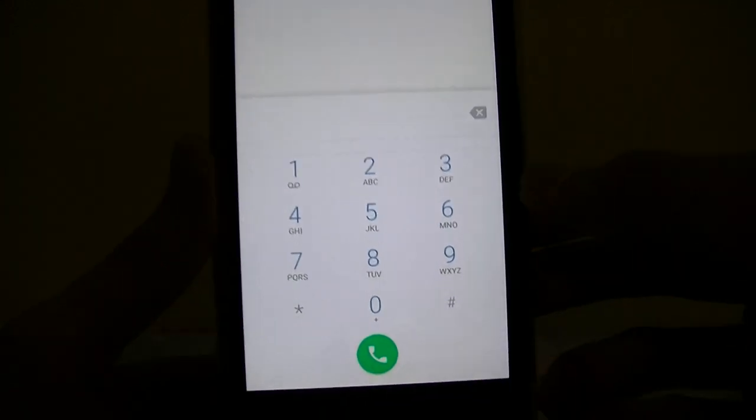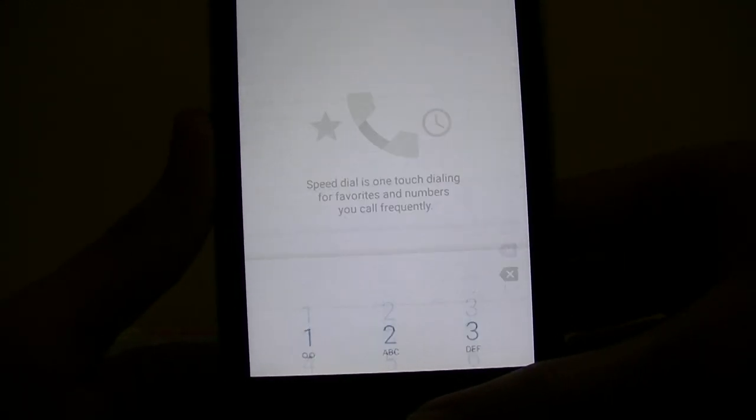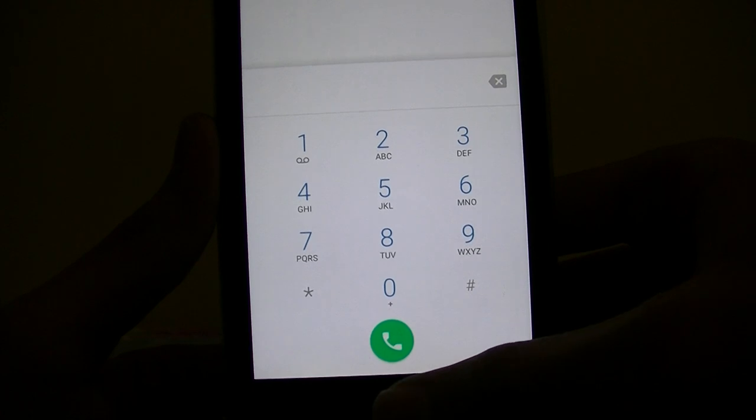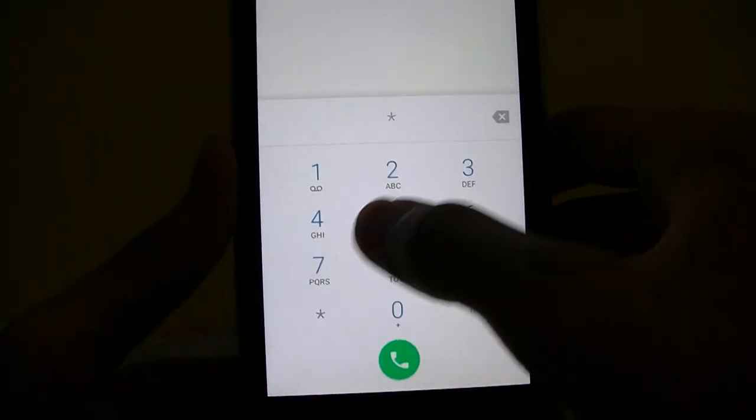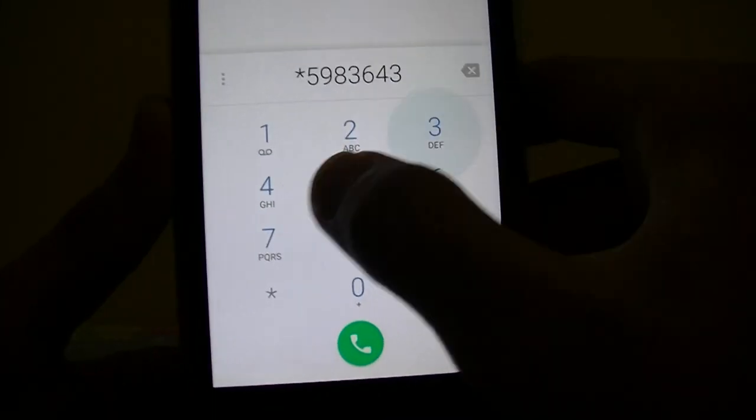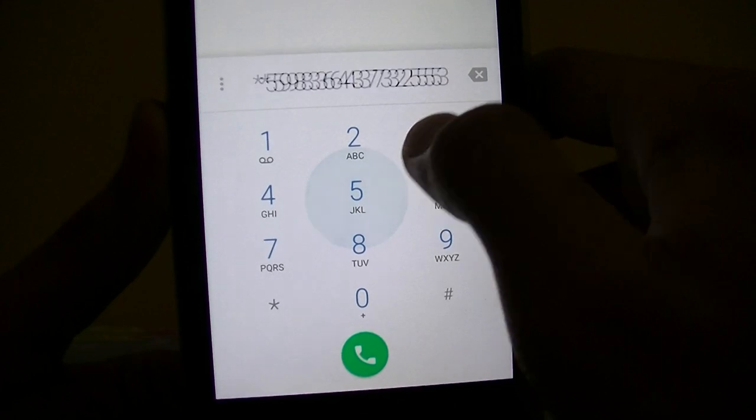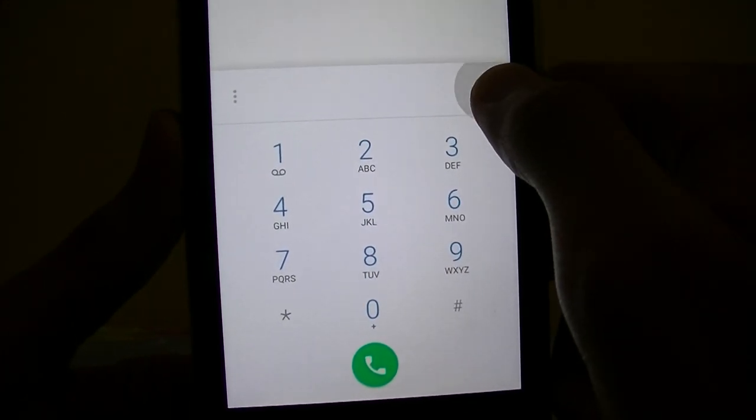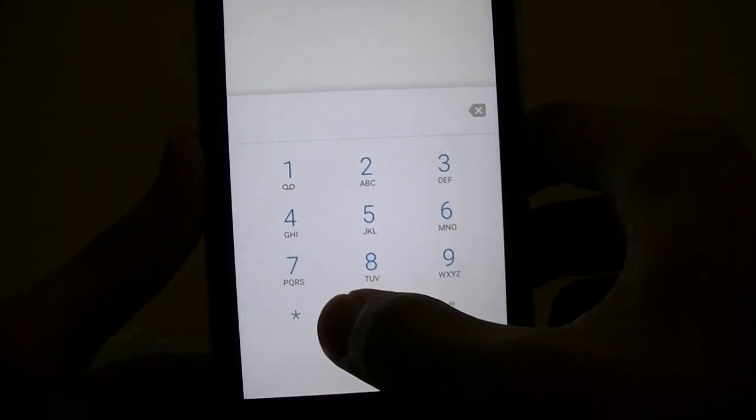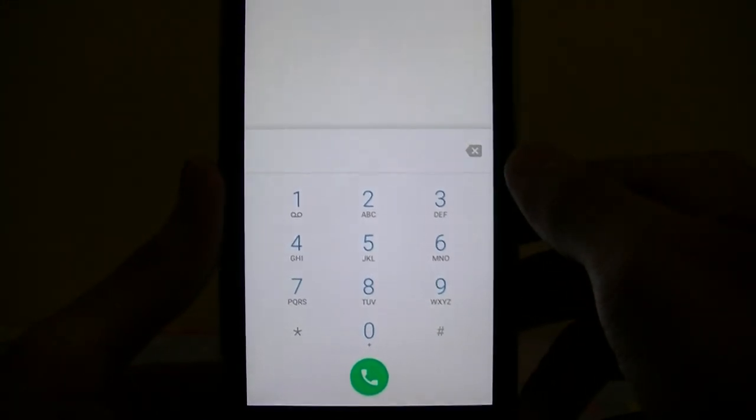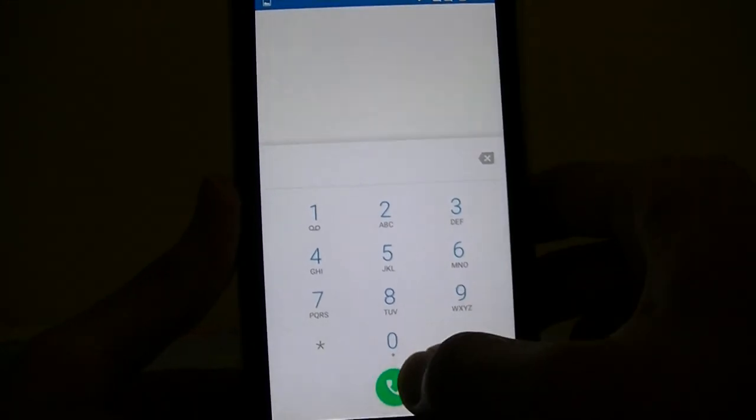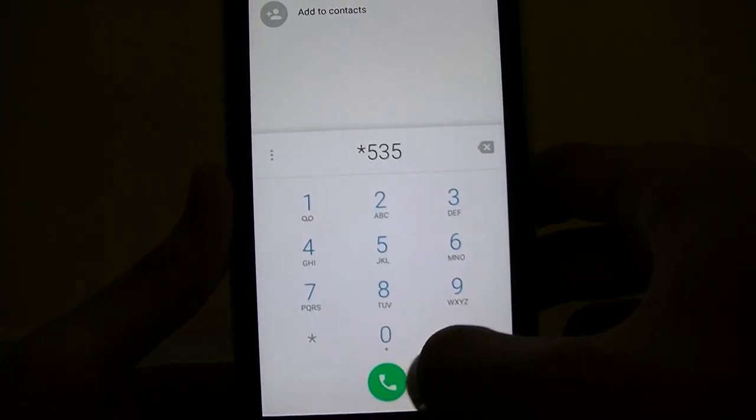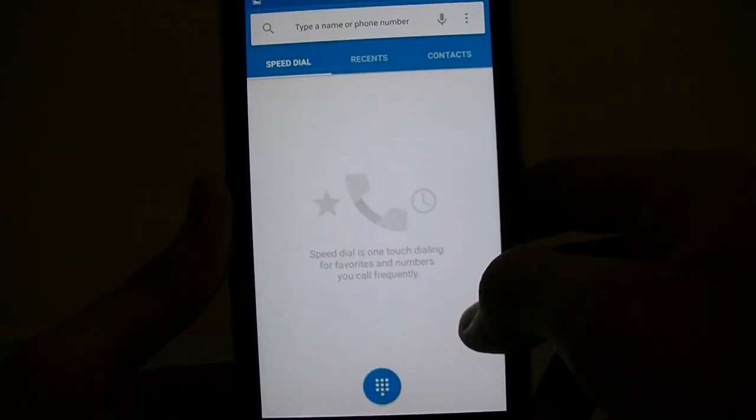This dial pad looks pretty neat. Subtle animation and animation when you push the buttons, pretty good. Well I think the only thing you can do is actually check the email. Other than that, just couldn't do it.